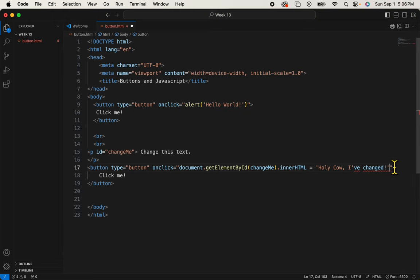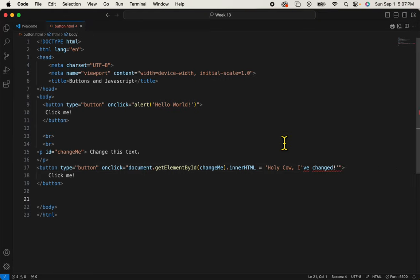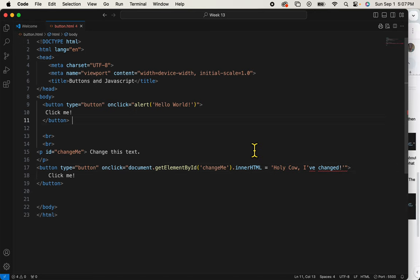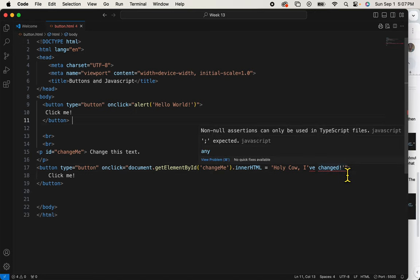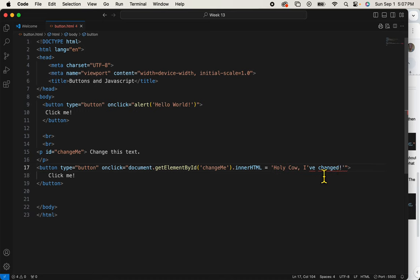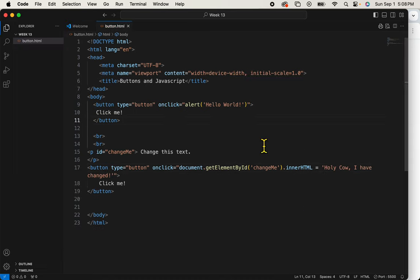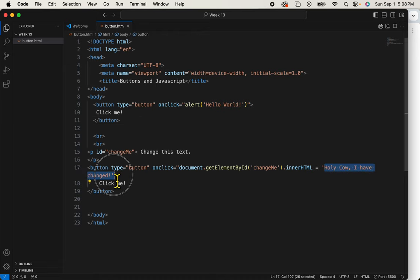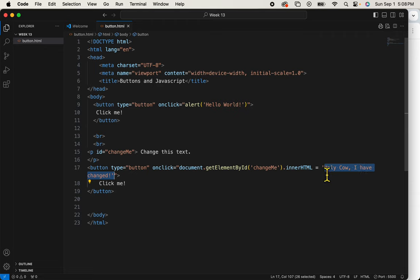Now I'll add my single quote. And oops, I see that I forgot to put quote marks here, single quotes, because JavaScript format is important. So I just changed this to holy cow, I have changed. And the reason I did that was because when I said I've changed, the single apostrophe was being mistaken for the end of this quote.